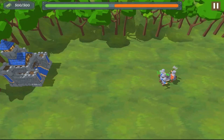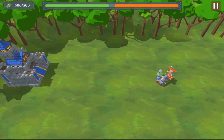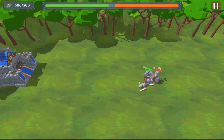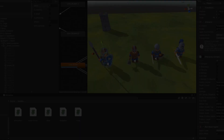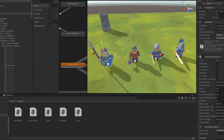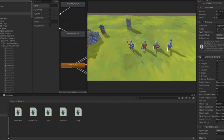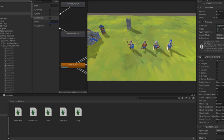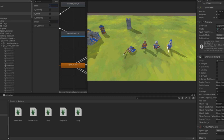Hey everyone, welcome to the second devlog of the medieval style strategy game that I'm developing for mobile. In my last devlog, I added some starter melee units and set up animations for each. I also wrote a character controller that would handle the behavior of each unit, and I added navigation to the game using Unity's NavMesh system.